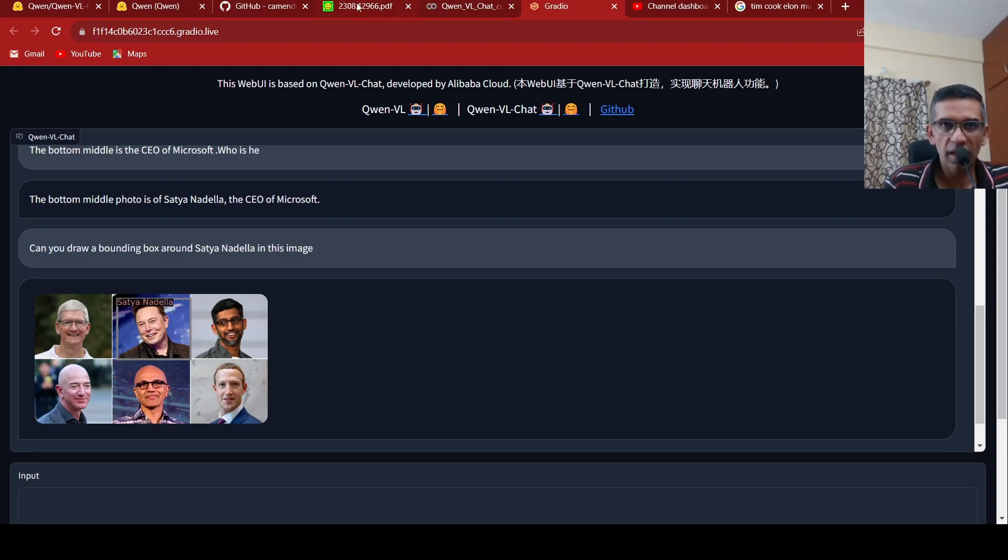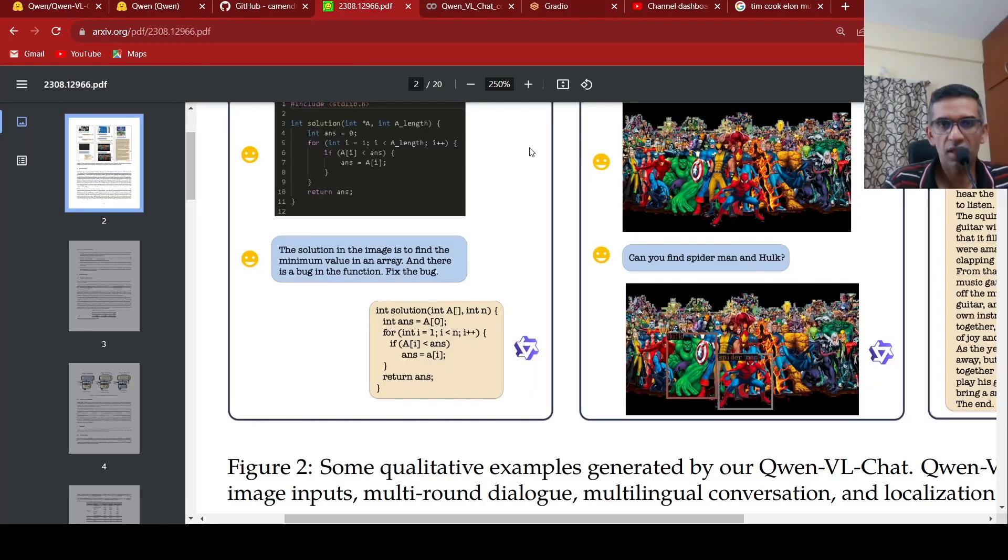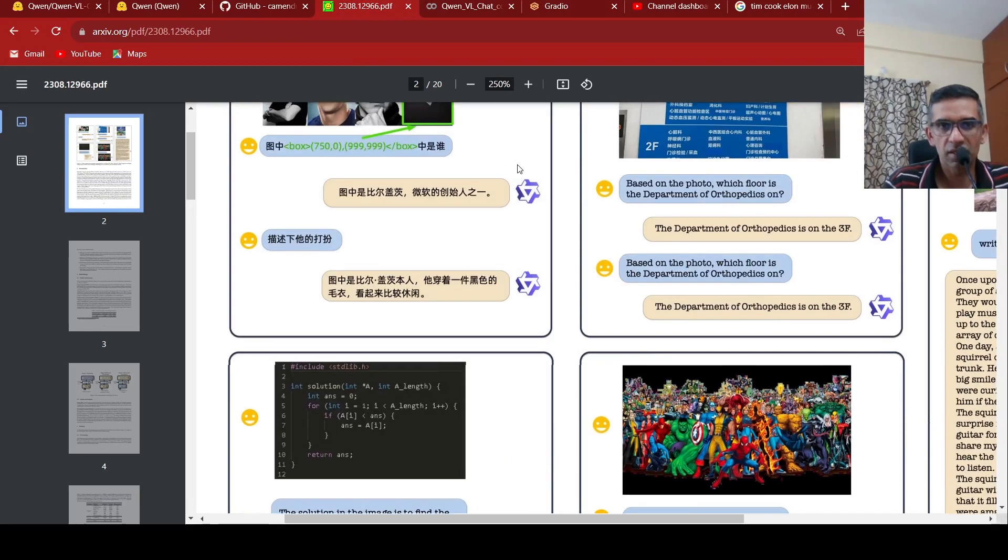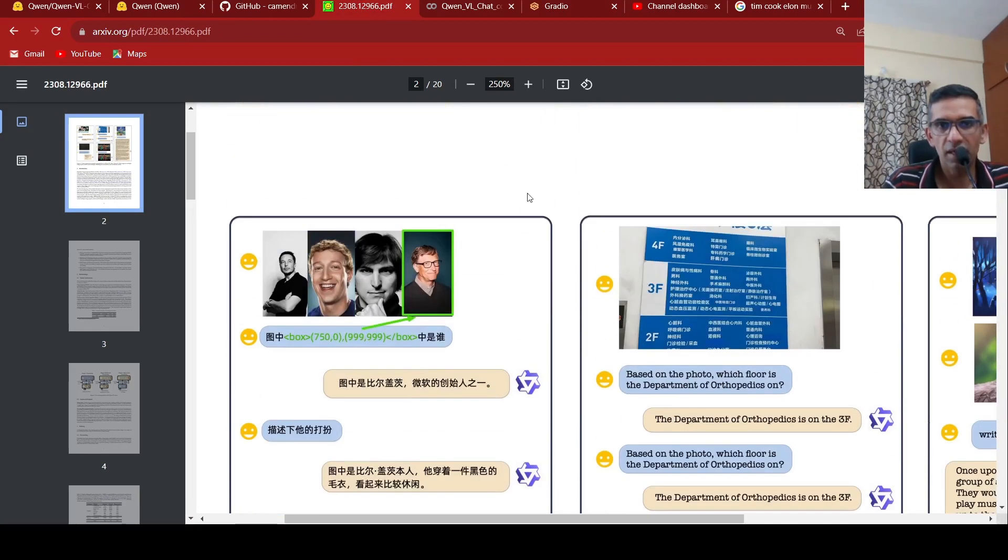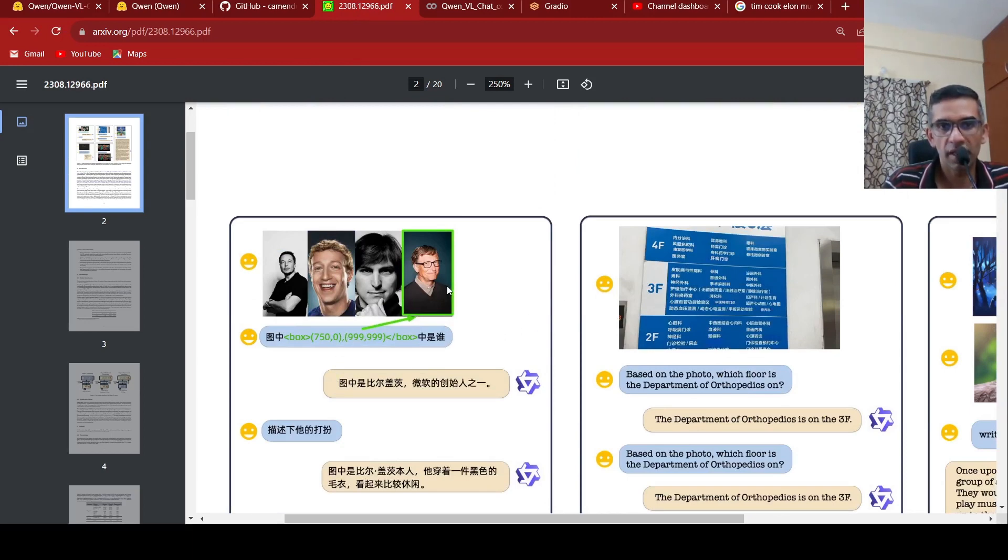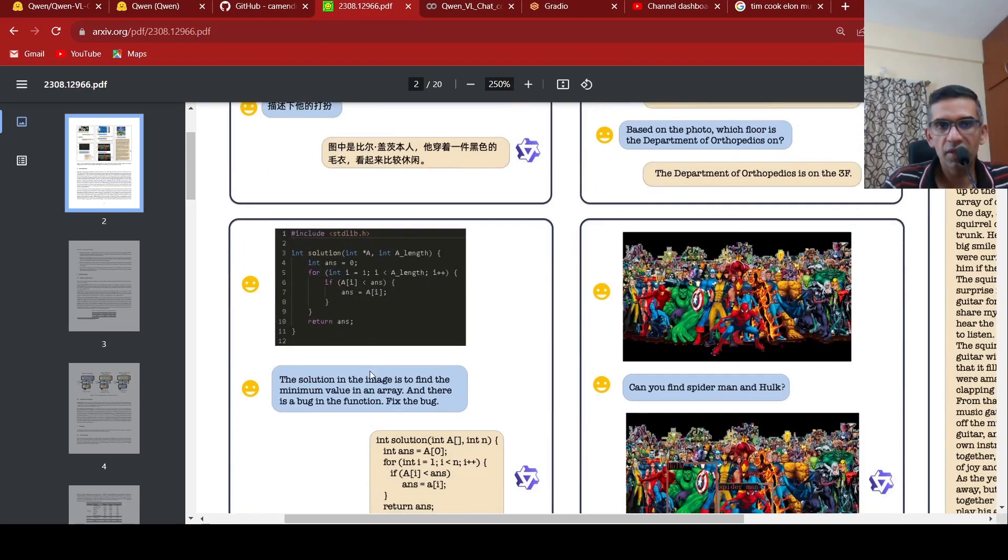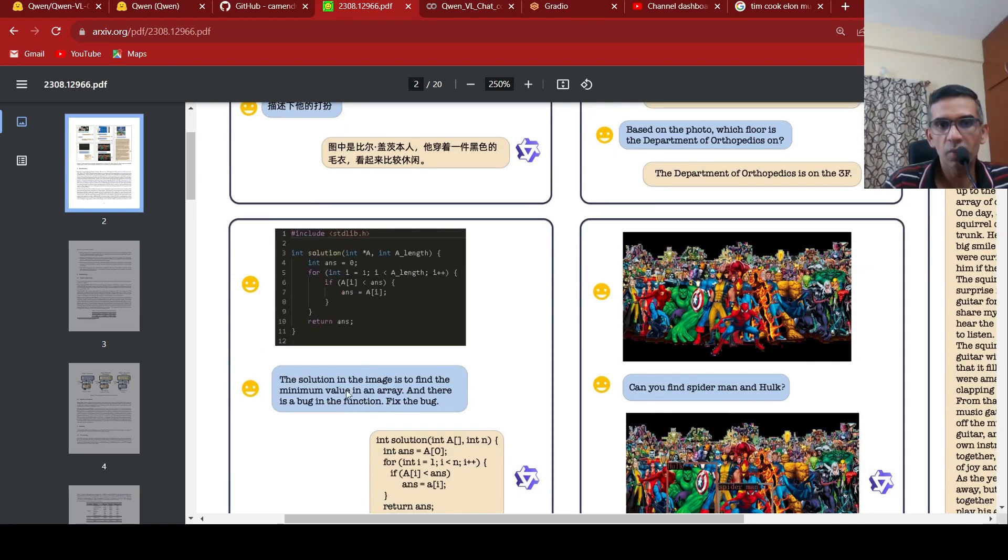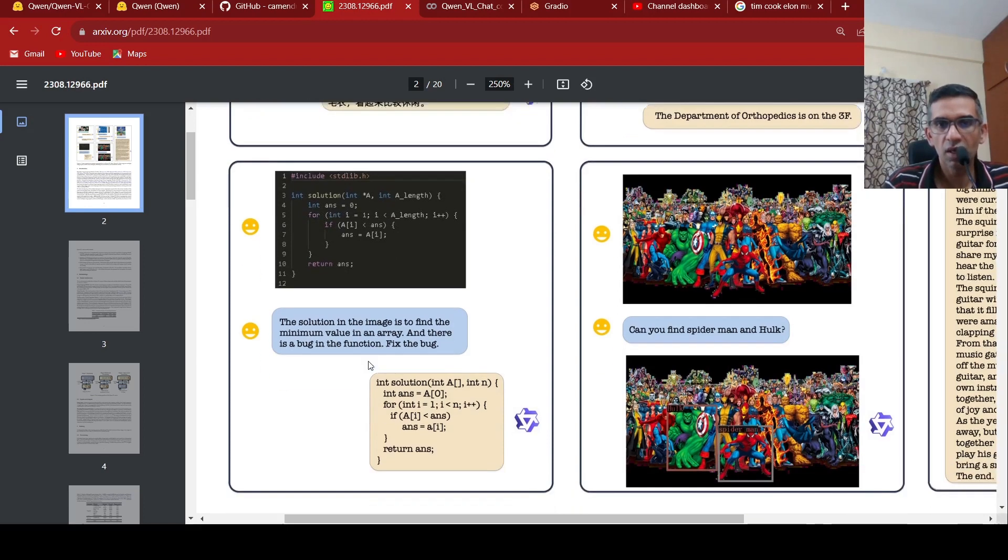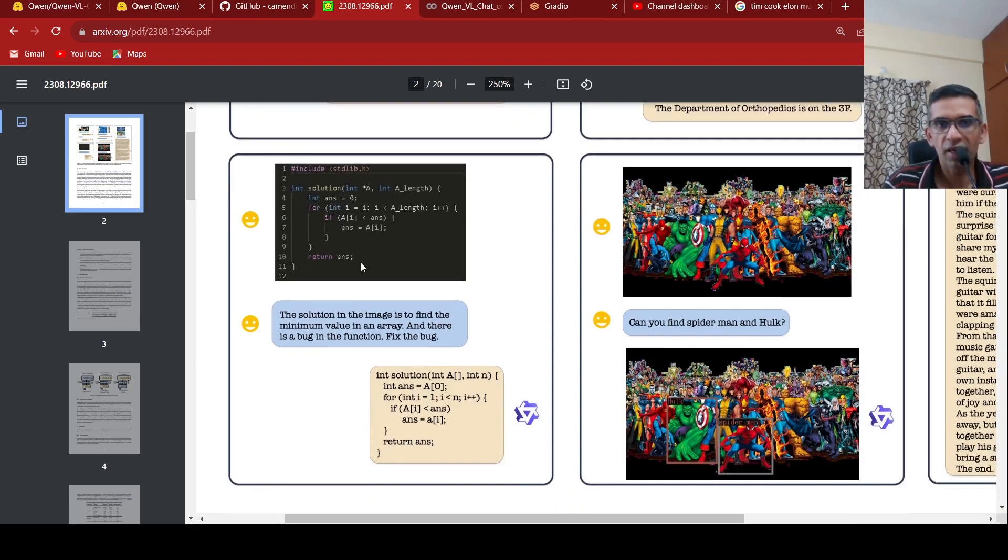But then it can also localize. It can do various tasks like this. This is in Chinese. I think it's about, in this bounding box, who is there? And it tries to say it is Bill Gates. Or given this image of code, and you are asking like the solution in the image is to find the minimum value, but there is a bug. Can you fix it? Then it is able to read this image and identify what is this problem, and then it tries to solve it and gives you the code.